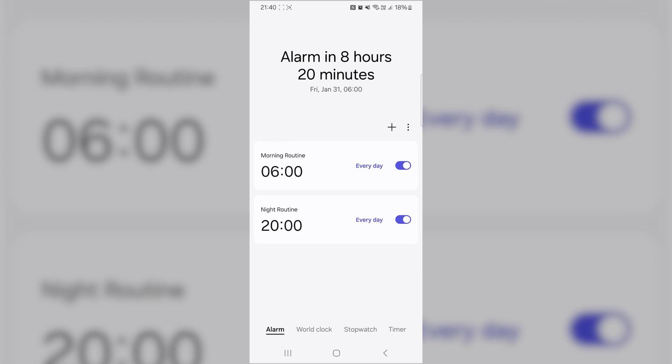Now, select any of the alarms you already have. If you don't have one, you can create a new alarm by tapping the plus icon.